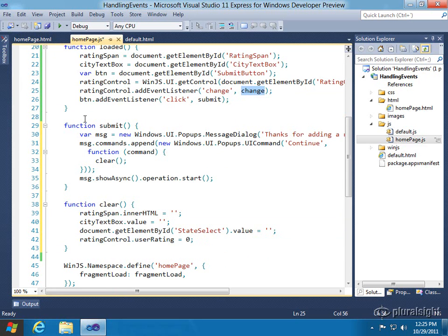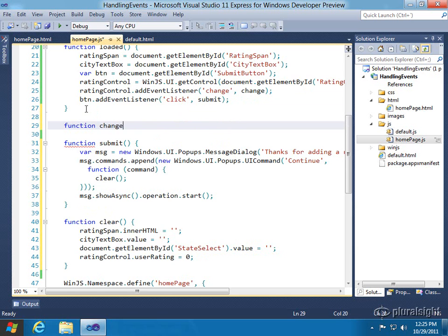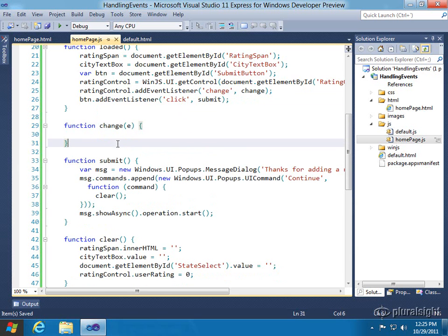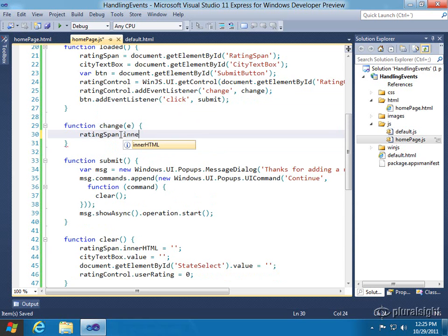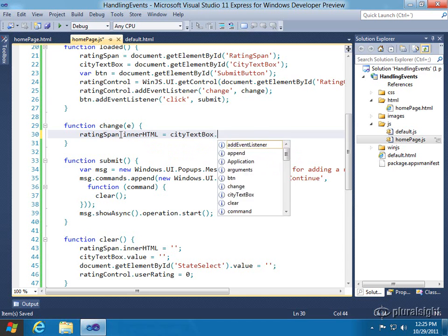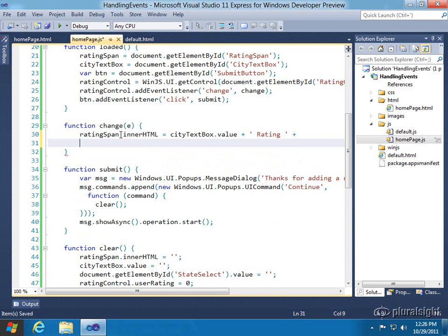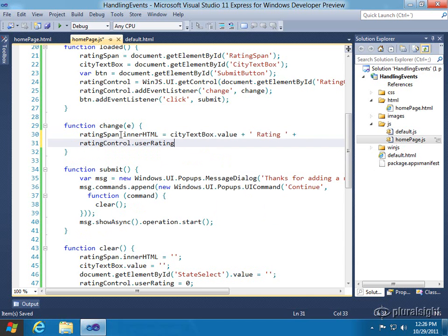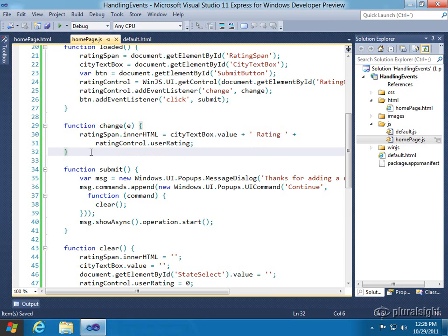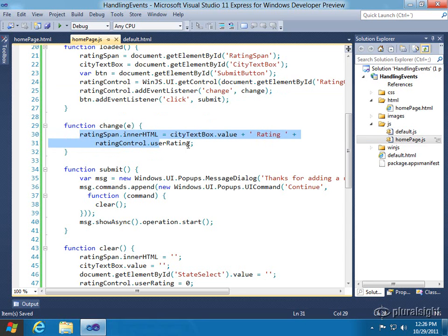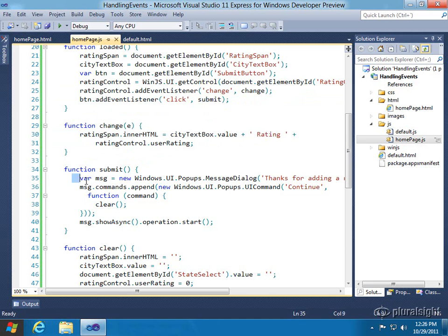The last thing to do is the change event callback. We need to be able to handle that, so let's come in and make a change event callback. This will give us an event info object — I'm not going to use it in this example, but you could. All we're going to do is update the rating span: update the innerHTML to the city text box value plus some text like 'Chandler rating', then give it the value they rated. We get to the rating control and get the user rating property. That takes care of automatically handling the WinJS rating control's change event — it fires and we simply update the span. And then we also have the regular HTML object event handler: click goes to submit, which pops up a dialog.